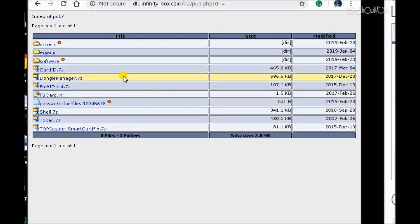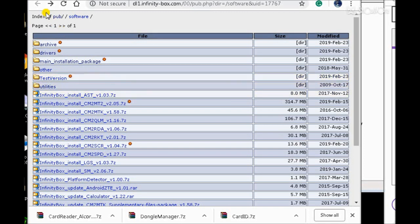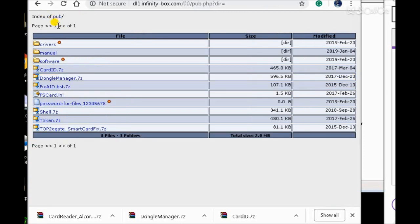The Index pub will show the download section of CM2 Dongle Manager and Smart Card Driver. First, download the Dongle Manager .7z. Second, download the card. Third, download the Smart Card Drivers in the driver folder.